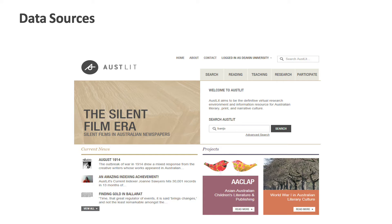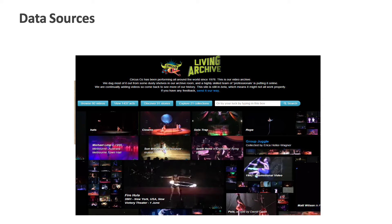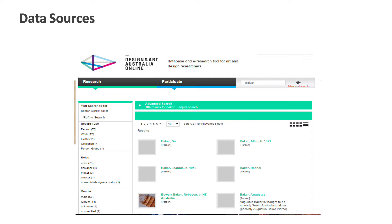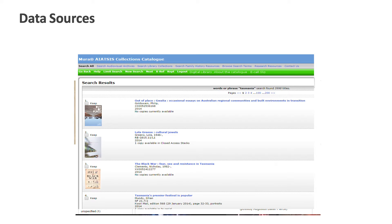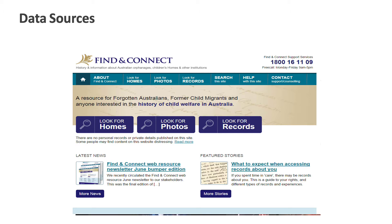Here's a selection of the different data sources: AustLit, CircusAus, Design and Art Australia Online, Encyclopedia of Melbourne, Mura, and Find and Connect. They are all very different in their coverage, structure, functionality, and audiences.